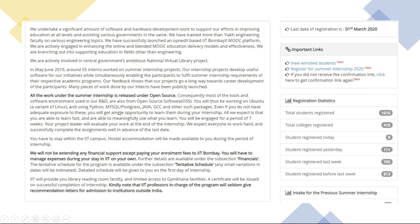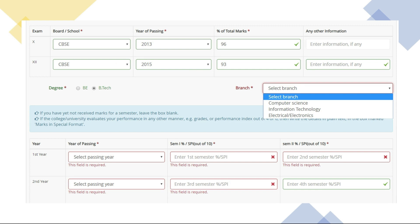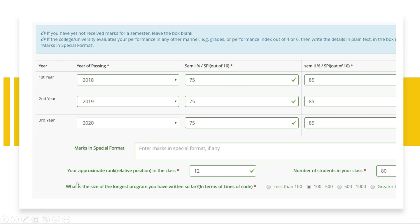If you look at this website, there is a lot of information, and if you click the 'Apply Now' button it takes you directly to the form. In that form, you can see that you can apply if you are a Computer Science Engineering student, an Information Technology student, or from an Electrical or Electronics background — so basically three major backgrounds. The form also asks what is the size of the longest program you have written so far, which gives you an idea of how much importance this internship places on your coding skills. If you're a really good coder and love programming, this internship is definitely for you.